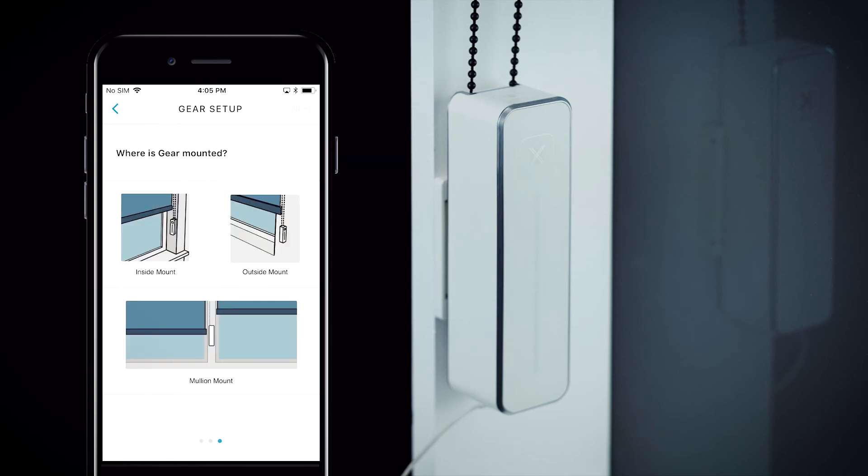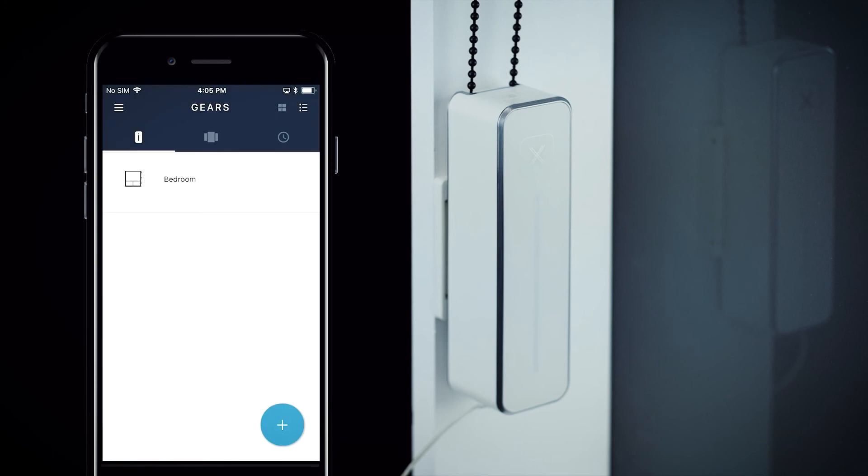Finally, select where your gear is mounted. For this example we will select outside mount. You will be returned to the main screen where you can now see the new gear you have added.